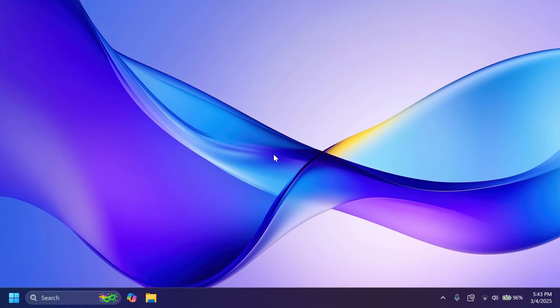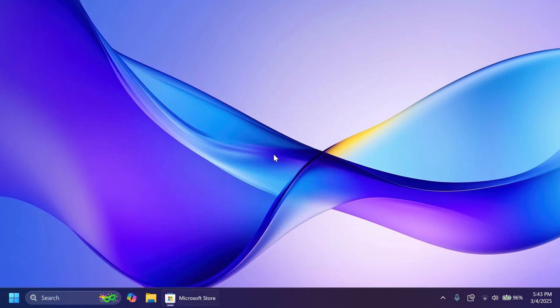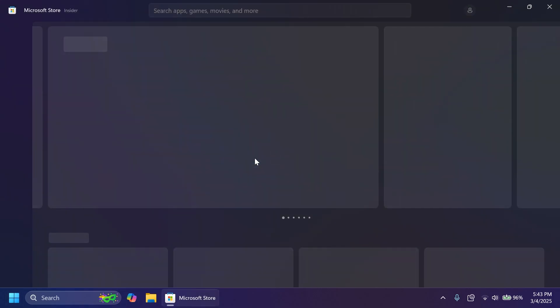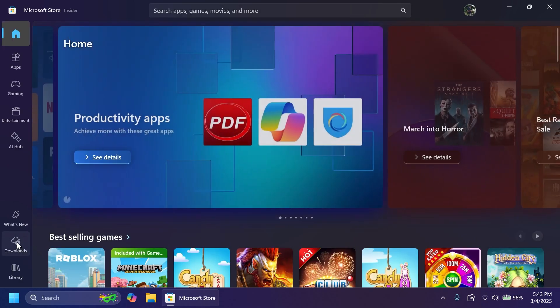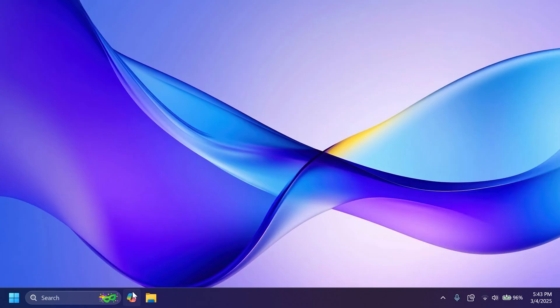Also we have yet another app update and this is quite a big one because it's related to Copilot. Microsoft is starting to finally release a native Windows app for Copilot. This is rolling out to all Insider channels, so this is not specific to the dev or the beta channels. You can get it in the Release Preview channel and the Canary channel as well. Just go into the Microsoft Store, check for updates and you should get this new version for Windows Copilot.